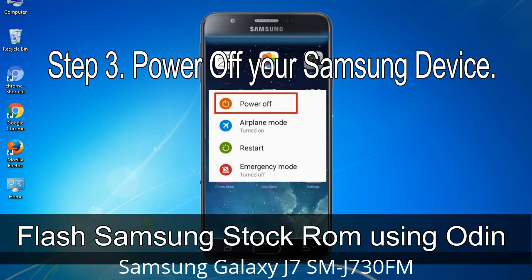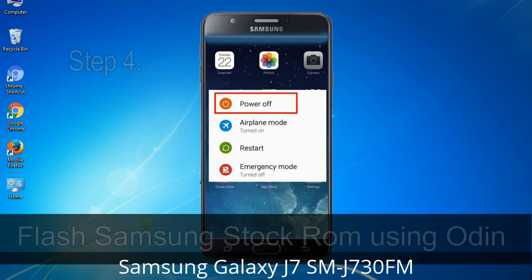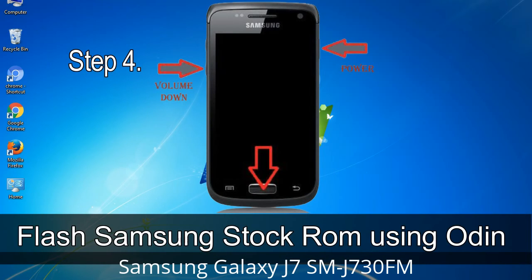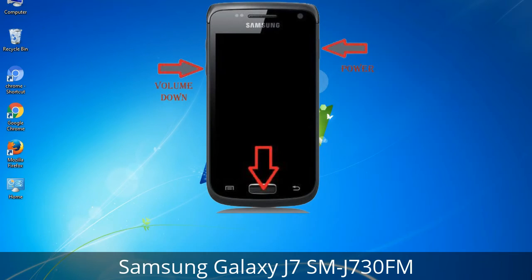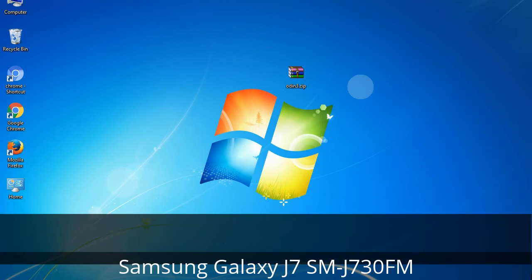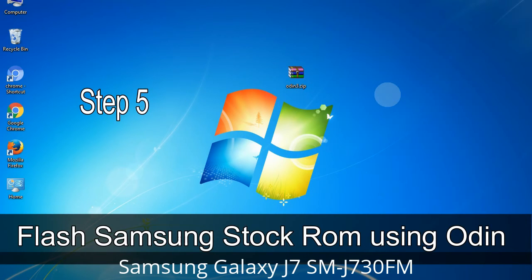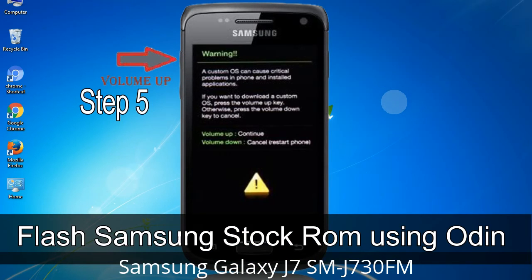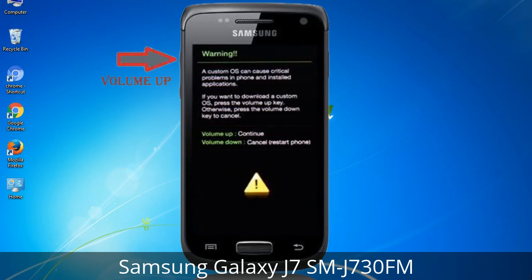Step 3: Power off your Samsung device. Step 4: Boot into download mode. To boot into download mode, press and hold the Volume Down key, Home key, and Power key. When the phone vibrates, leave the Power key but keep holding the Volume Down key and Home key. You will boot into download mode. Step 5: In download mode you will see a warning yellow triangle sign. Press the Volume Up key to confirm entering the download mode.